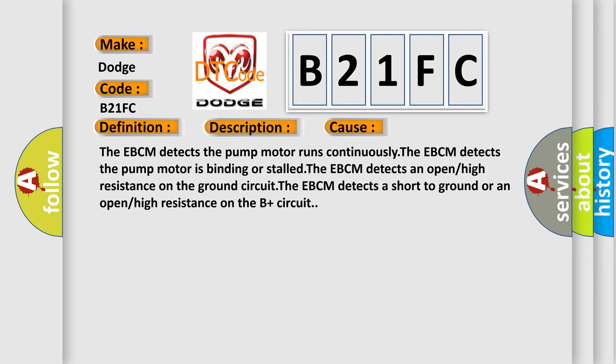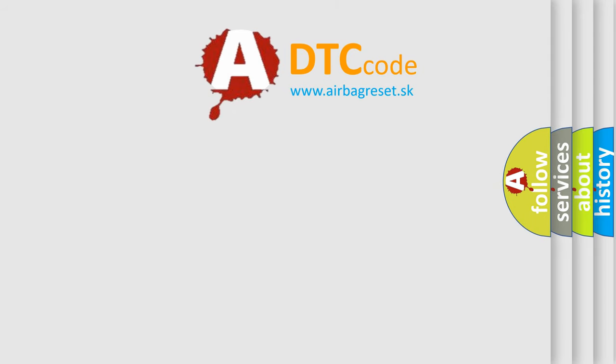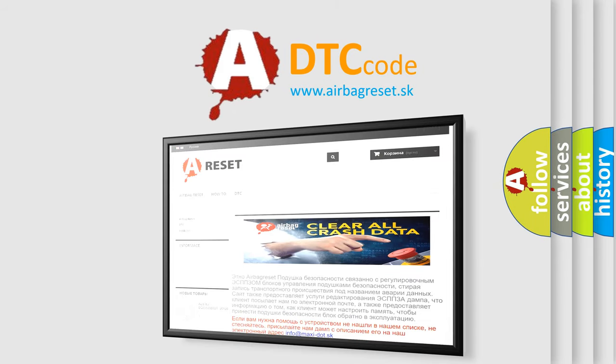The Airbag Reset website aims to provide information in 52 languages. Thank you for your attention and stay tuned for the next video.